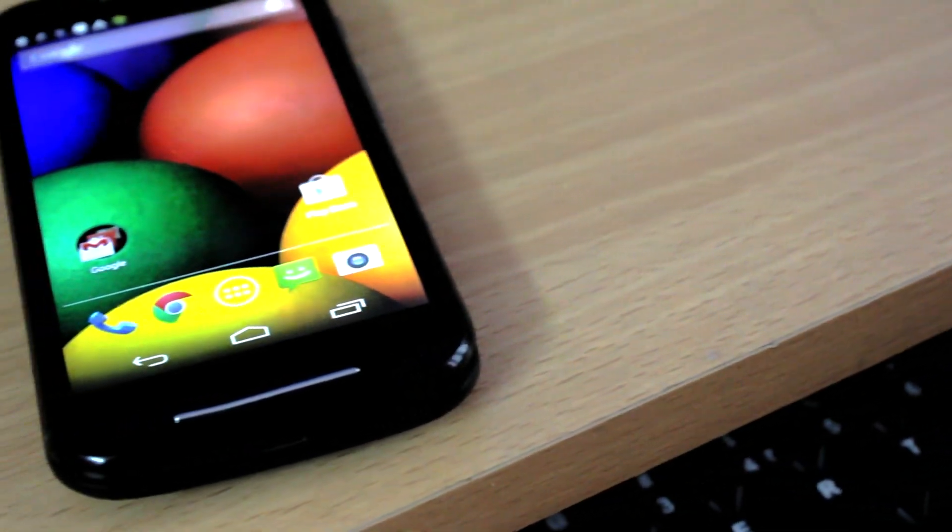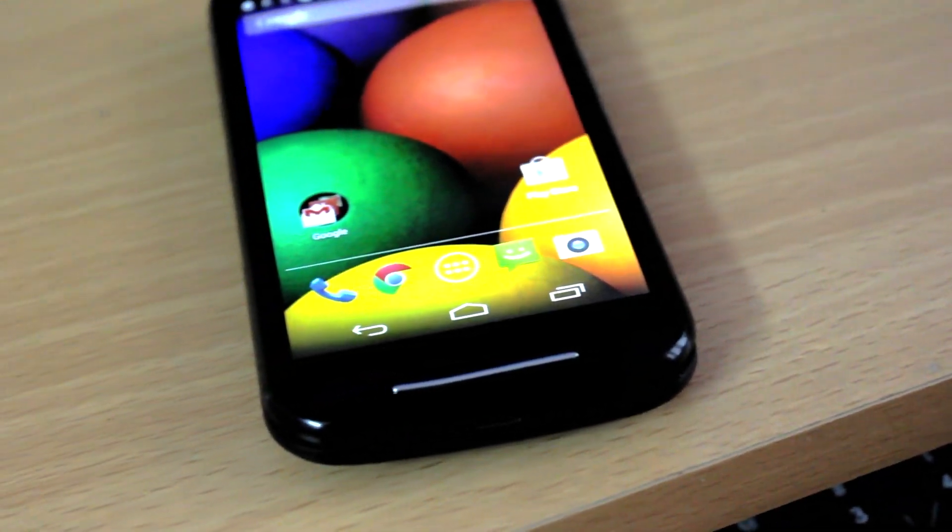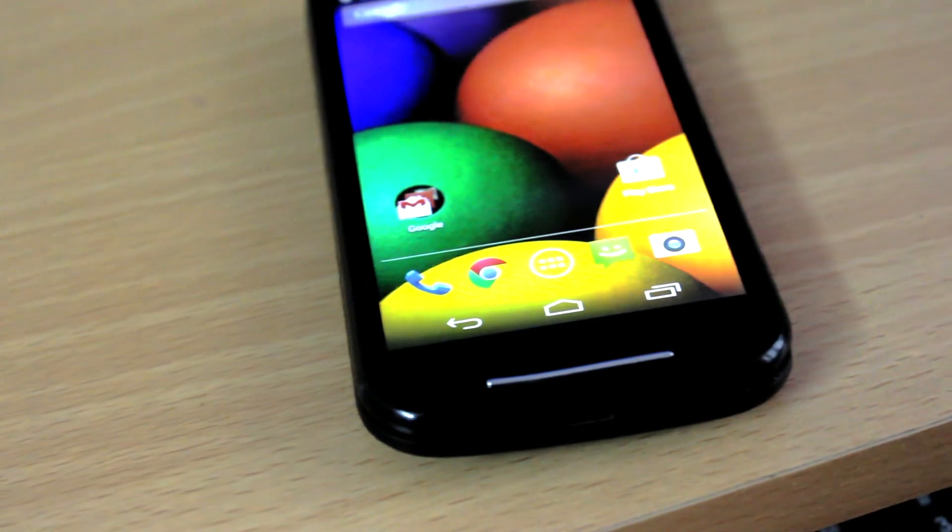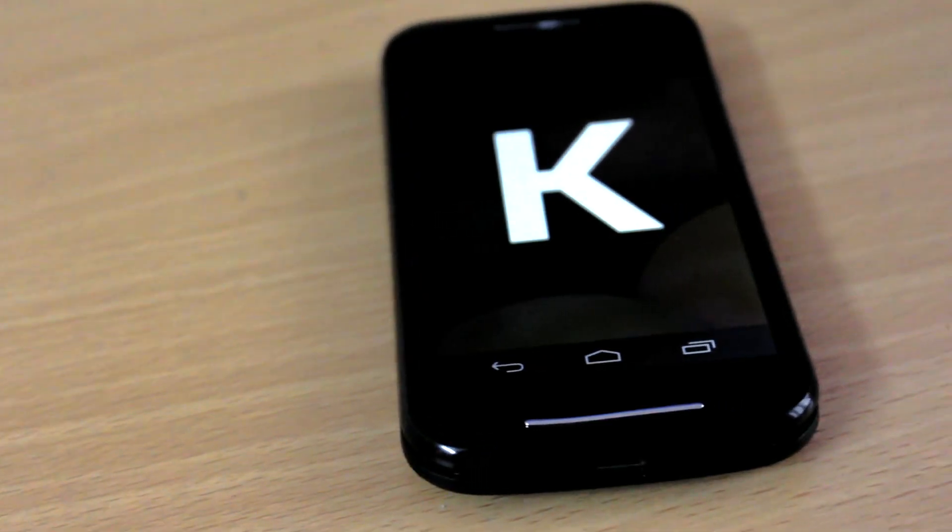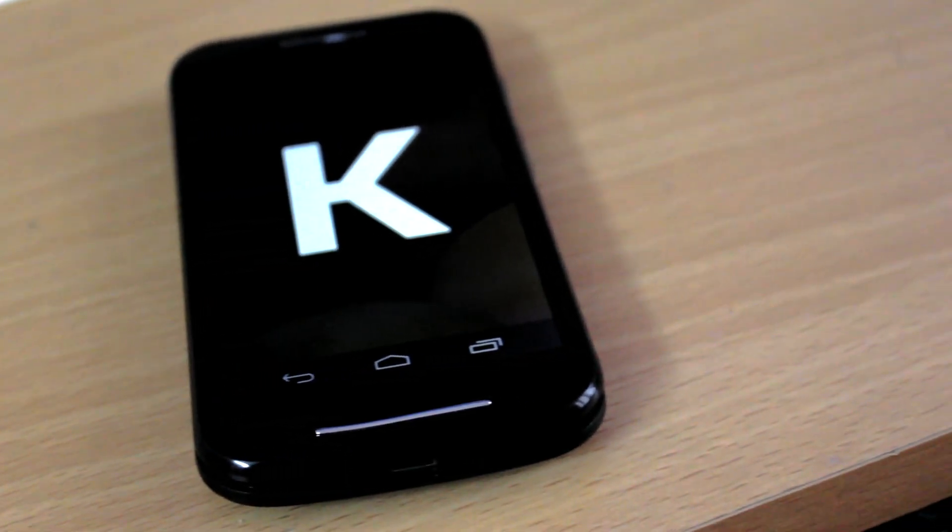Hey guys, in this video I'm going to show you how to downgrade your Moto E first generation to stock Android step by step. Let's get started.